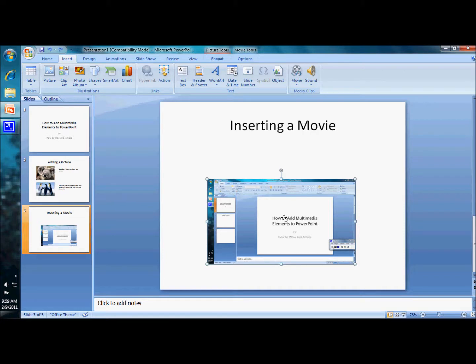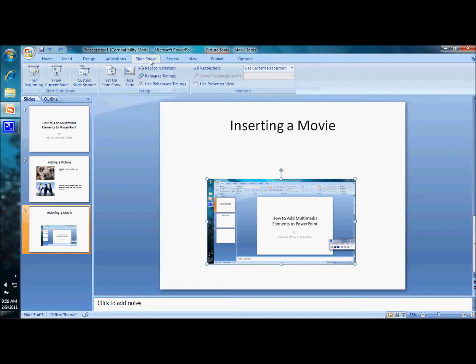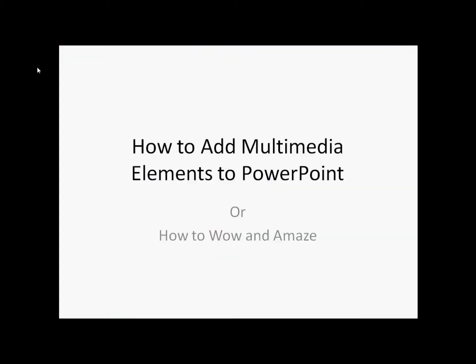Now I've got my movie in there and let's just see how it works. Let's look at slideshow view. Let's go from the beginning.